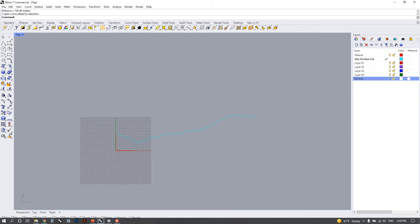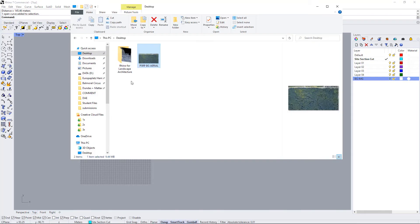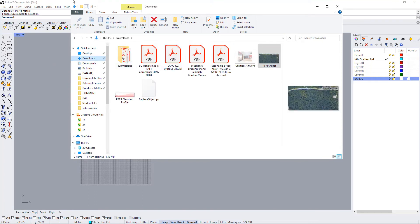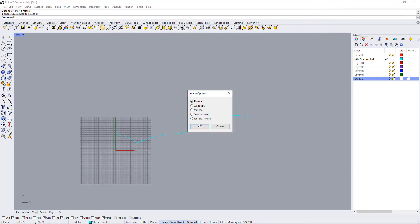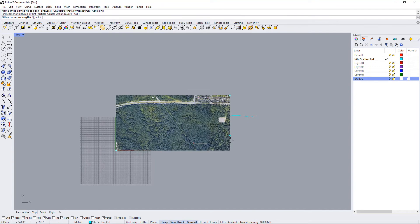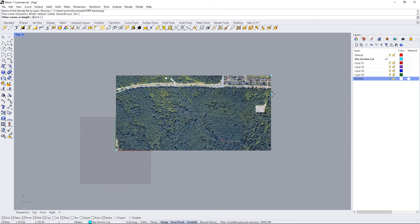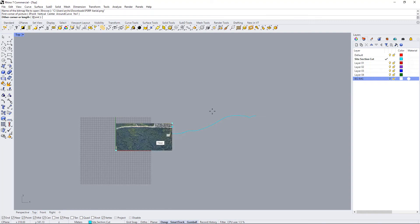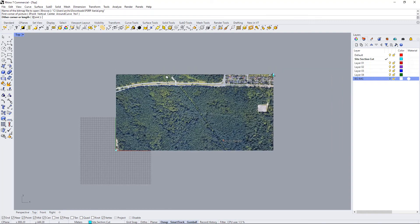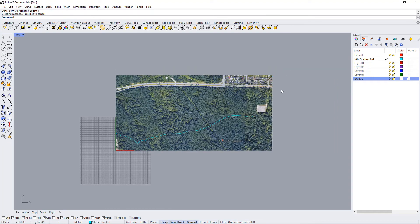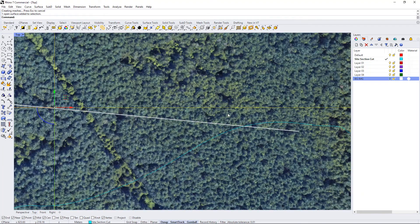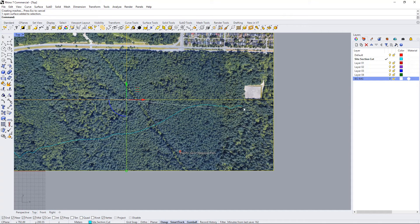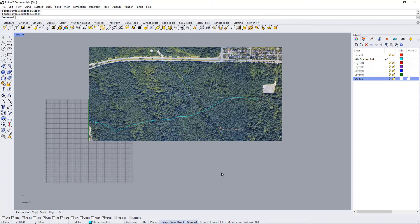And then I'm going to drag that in to my Rhino file. I'm going to scale it, just bring it in at zero zero and just scale it anywhere. And I'm going to use this white reference line, which is the cut line, as a reference to match up with the section.